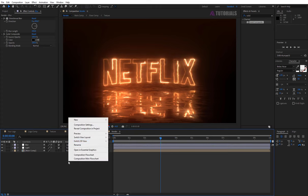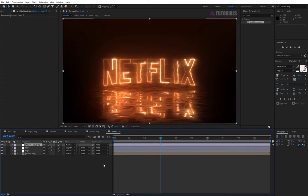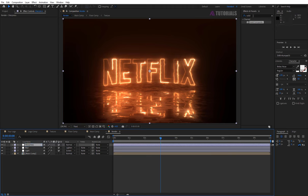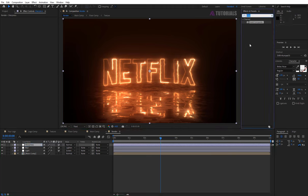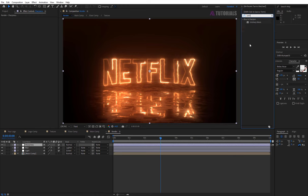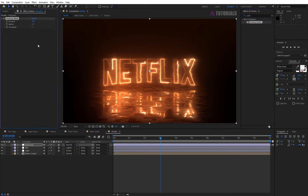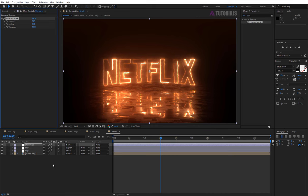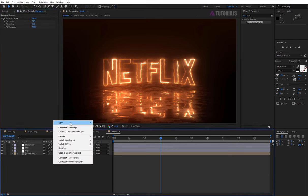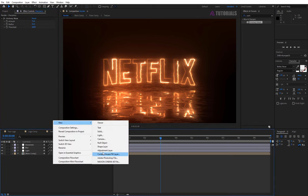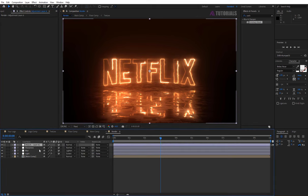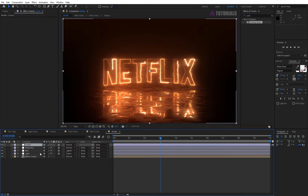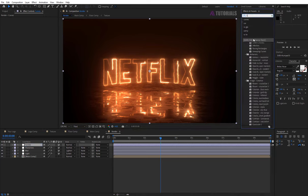Again create adjustment layer, rename it sharpness. Then apply the unsharp mask. Value to be like me. Another adjustment layer, rename it curves, and apply the curves effect.